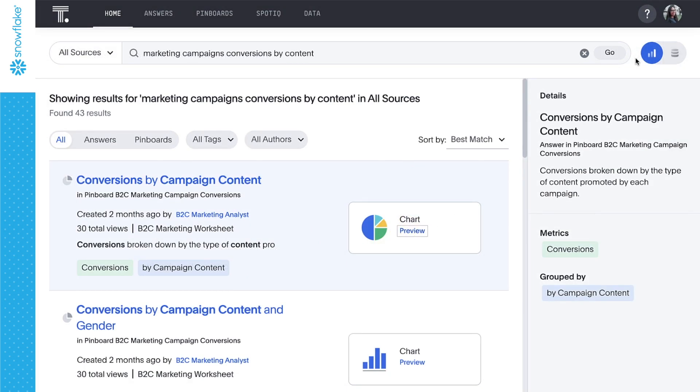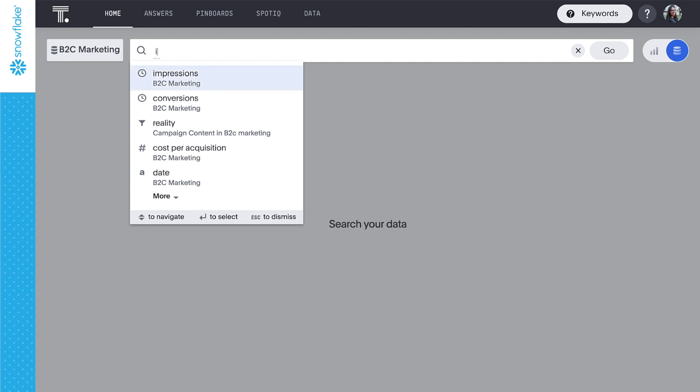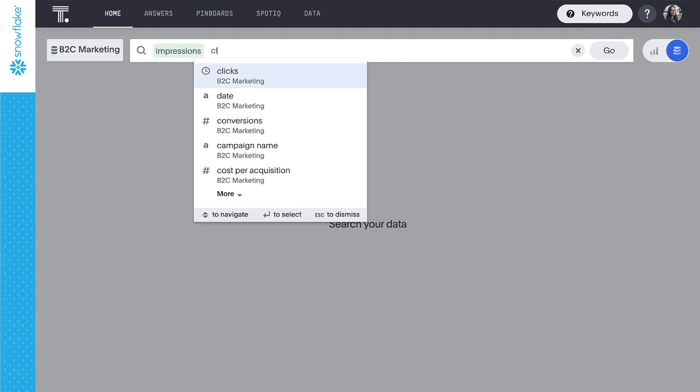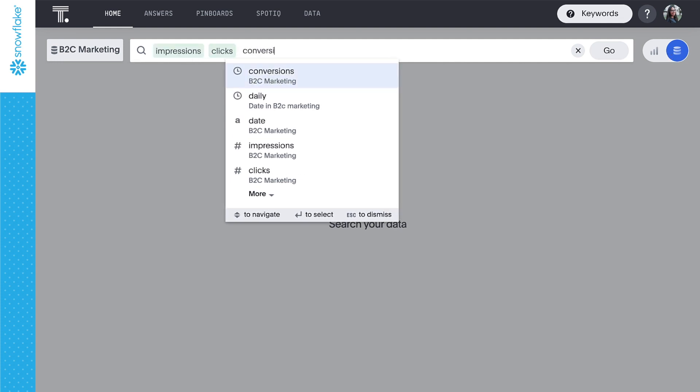If we have a question that hasn't already been answered, we can simply toggle to search data, where we can create new insights without knowing SQL or how our tables are related by using the power of search. For example, how are impressions, clicks, and conversions trending on a daily basis?